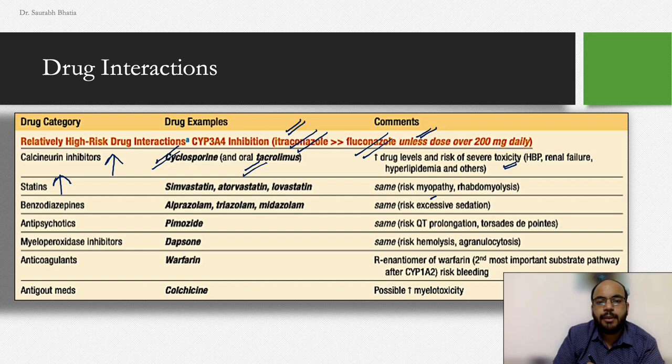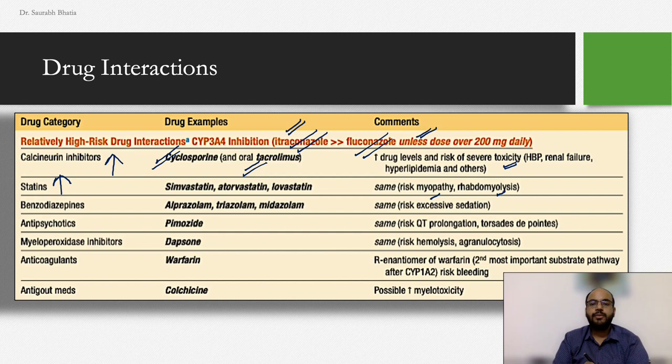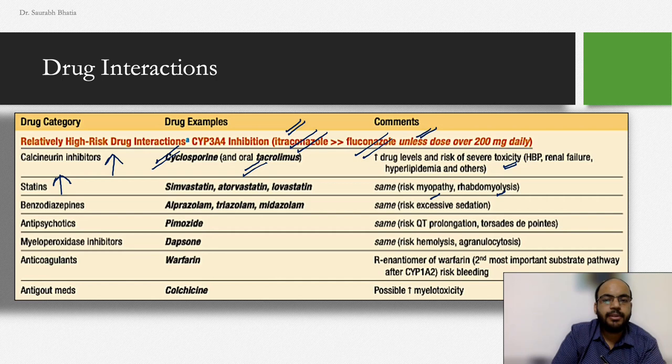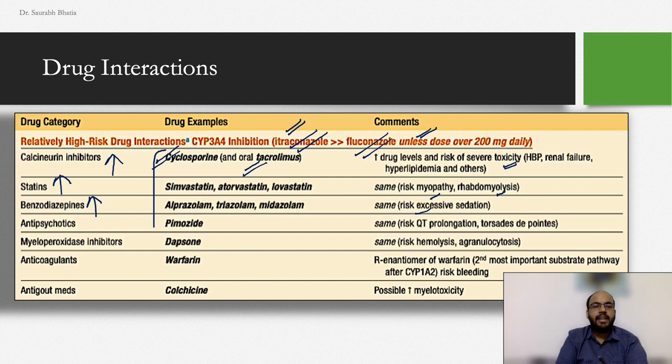Always ask about all the drugs a patient is taking. Fluconazole increases benzodiazepine levels causing increased sedation. It also increases antipsychotic levels — in fact, combining fluconazole with these drugs is not recommended per the drug insert. Make sure to take a thorough medication history from your patients.